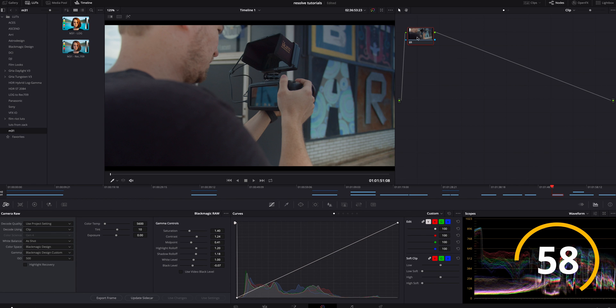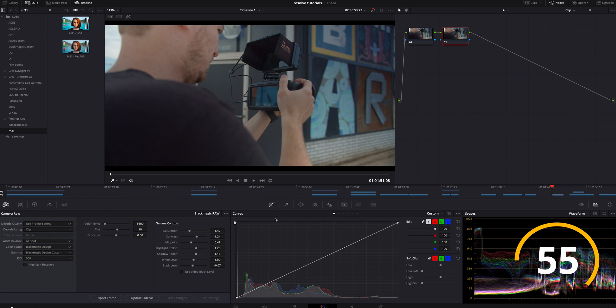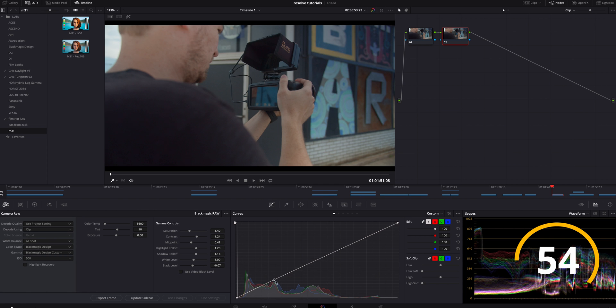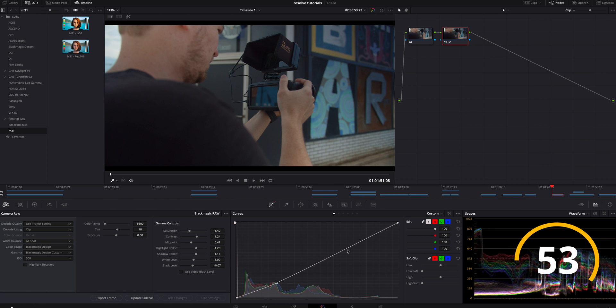I think that looks pretty good, and then I'm going to add another serial node yet again, and in this one I'm going to do a little bit more curves, just a little bit.